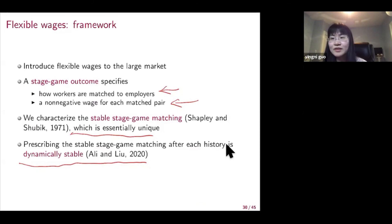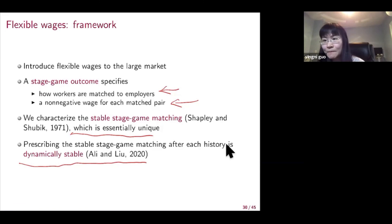Our current discussion of affirmative action is mostly positive — how affirmative action will have different impacts on the two different environments — and is not normative. Let me thank Jingyi for the very nice presentation. Thank you.